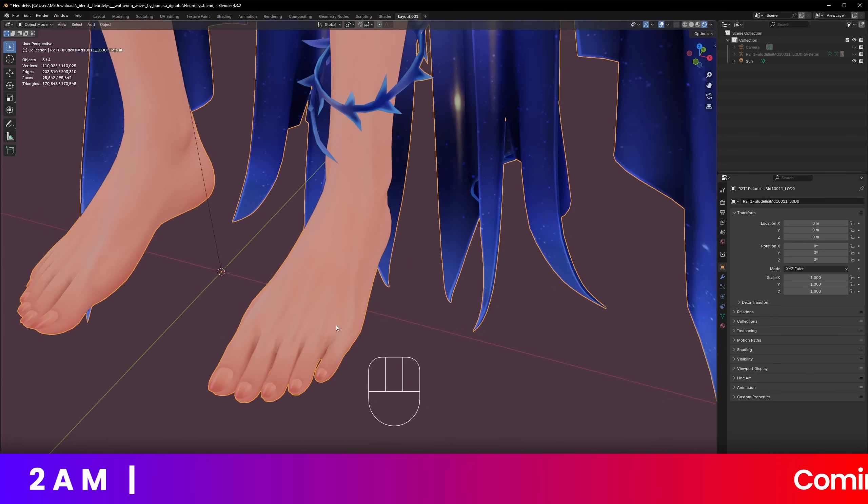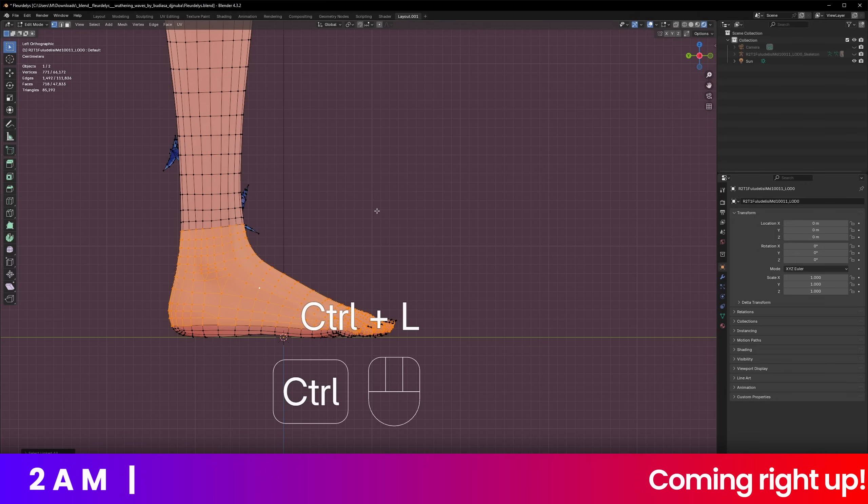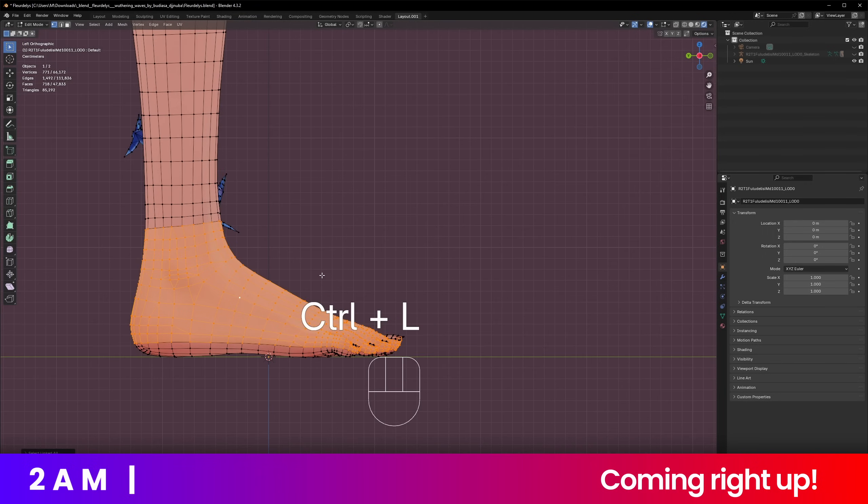These feet are insane! It's tapered towards the knee side like that. Control L and boom!